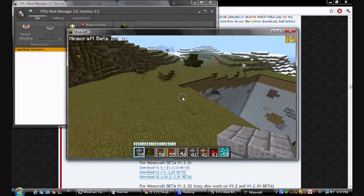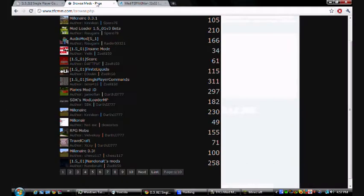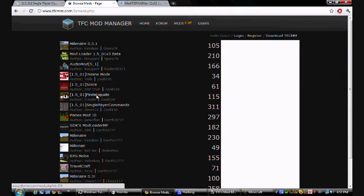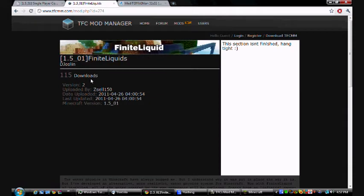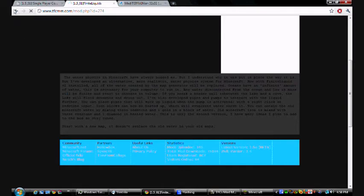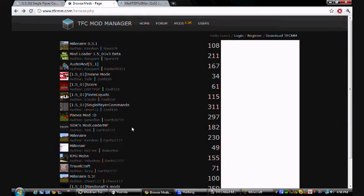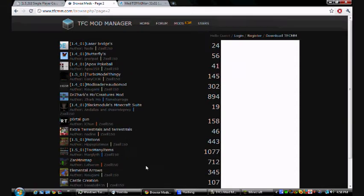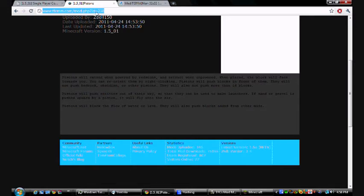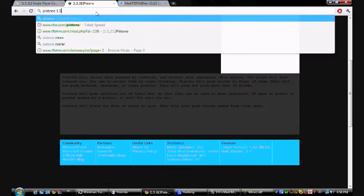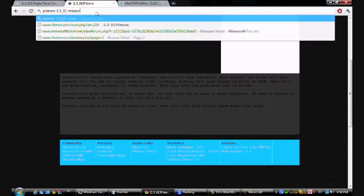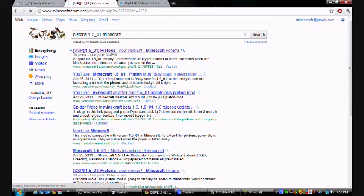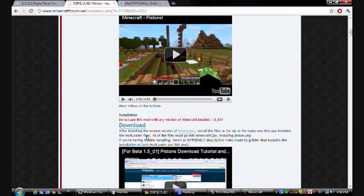So let's go ahead and try Finite Liquids. Never mind. It doesn't work. Yeah, I don't like the Millionaire Mod. I guess the other ones are just going to have to wait. Pistons. I'll do Pistons. Let me just look it up. Pistons 1.501 Minecraft. Then you find it. Let's see if this uses mod loader. Yeah, so you have to get mod loader first.